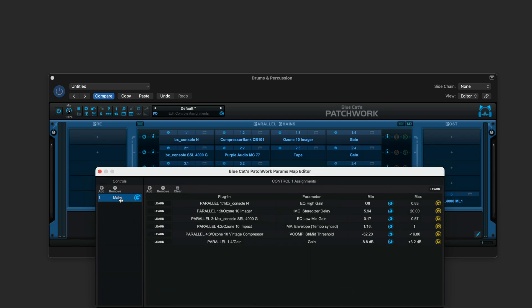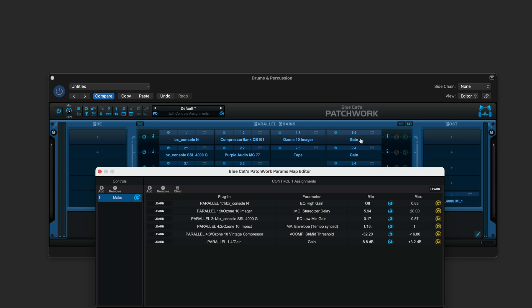So here with this first macro knob, I've also assigned it to control the low-mid gain on the SSL plugin in the second strip, and then in the fourth strip, one of the parameters on the Ozone Impact plugin, and on the fourth strip, also on the compressor plugin, the threshold control, and most importantly, the parallel gain at the end of the first strip. So these knobs control parameters in multiple rows, but also the gain at the end of each one.